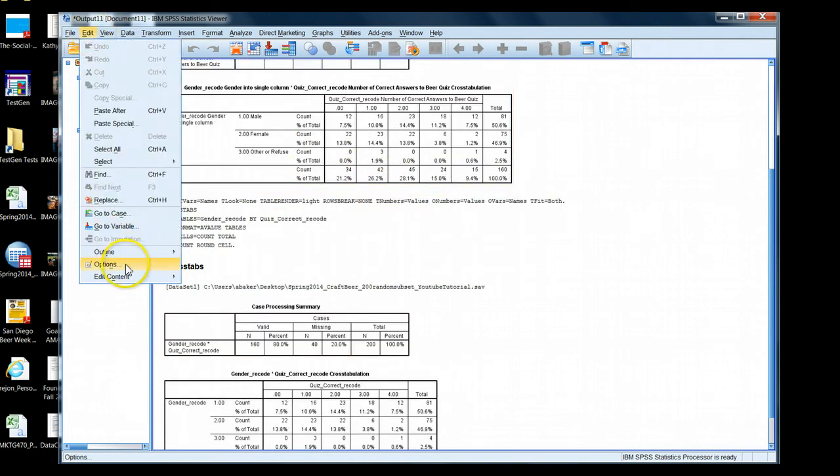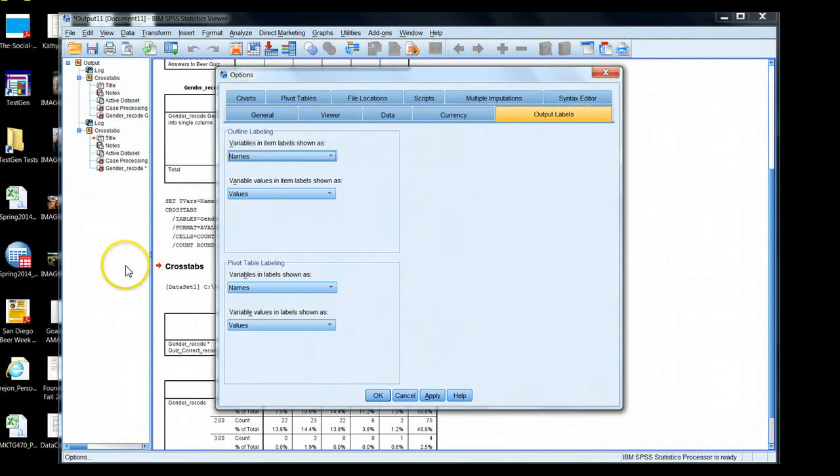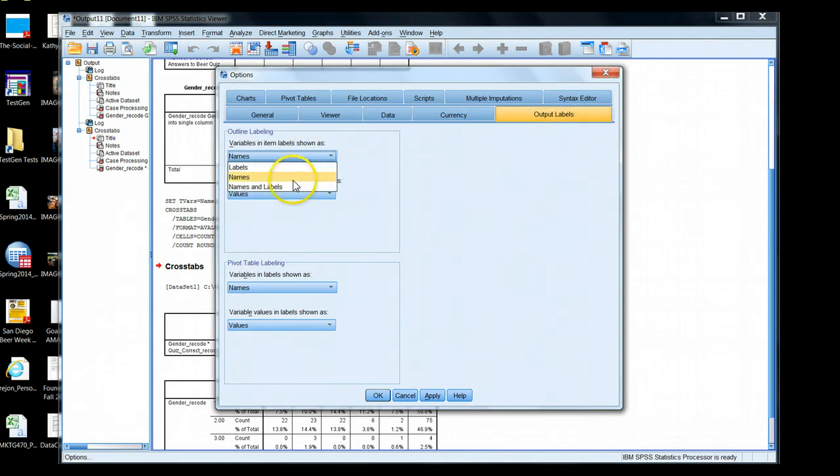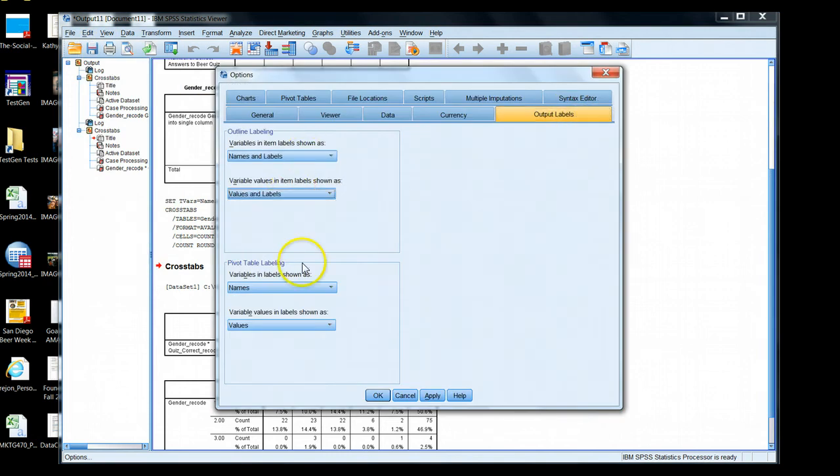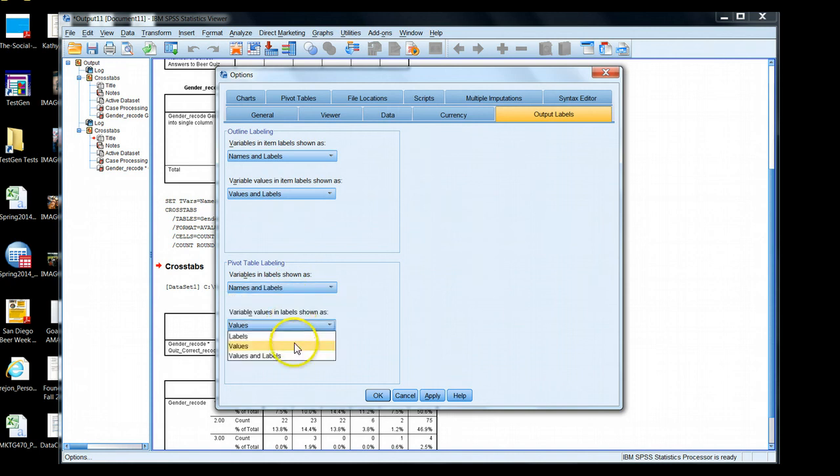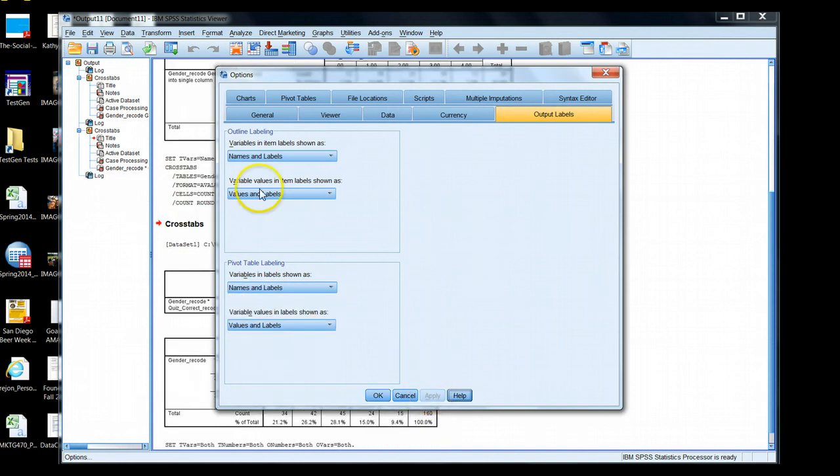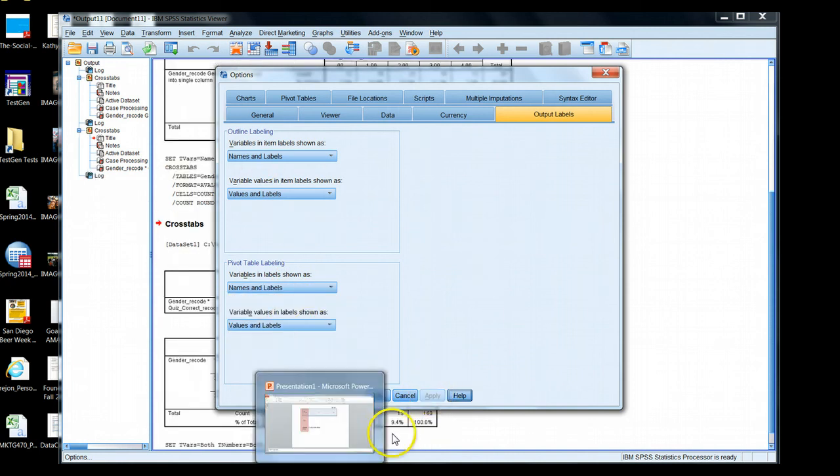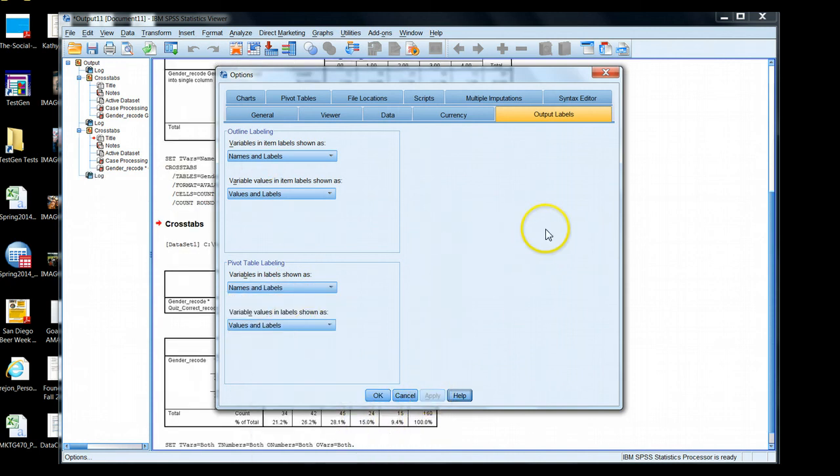And again, just go to Edit, Options, Output Labels, and toggle to your heart's desire. So I like to leave it this way by default. If you don't have it that way by default, I encourage you to maybe set it this way.